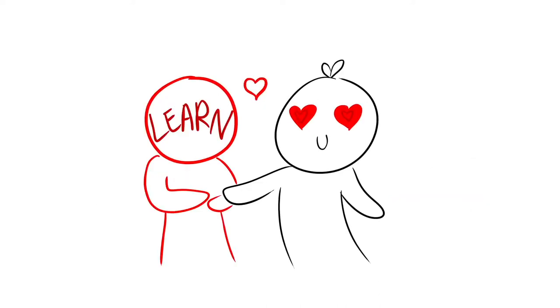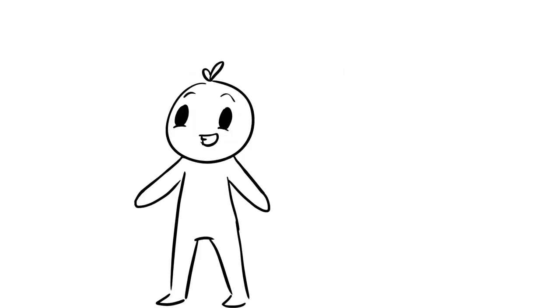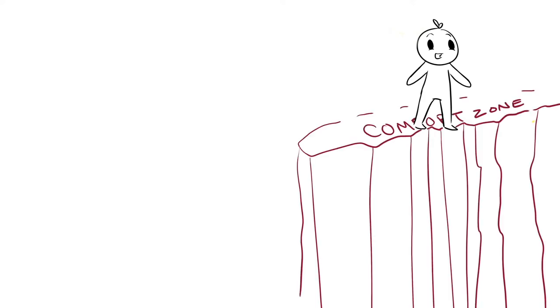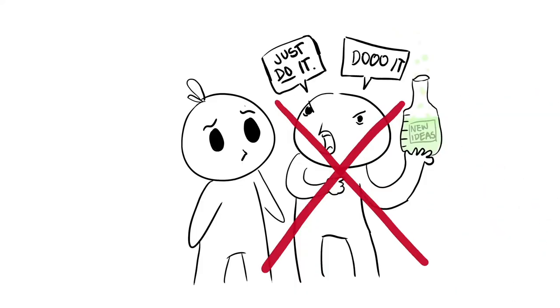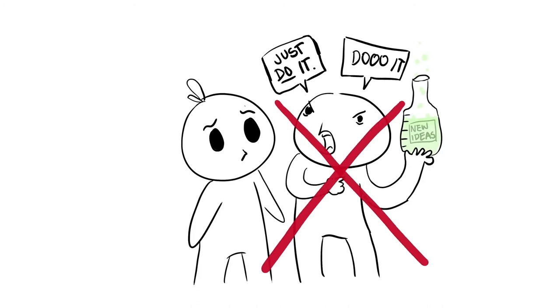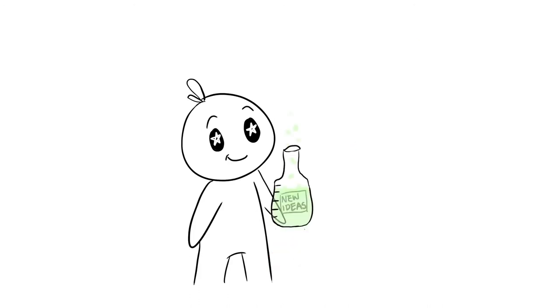But if you have a growth mindset, you love to learn. Each time you learn something, the breadth of your knowledge grows. Your perspective changes and you step outside of your comfort zone. If you have a growth mindset, no one is forcing you to experiment with new ideas. You like to do that all on your own.